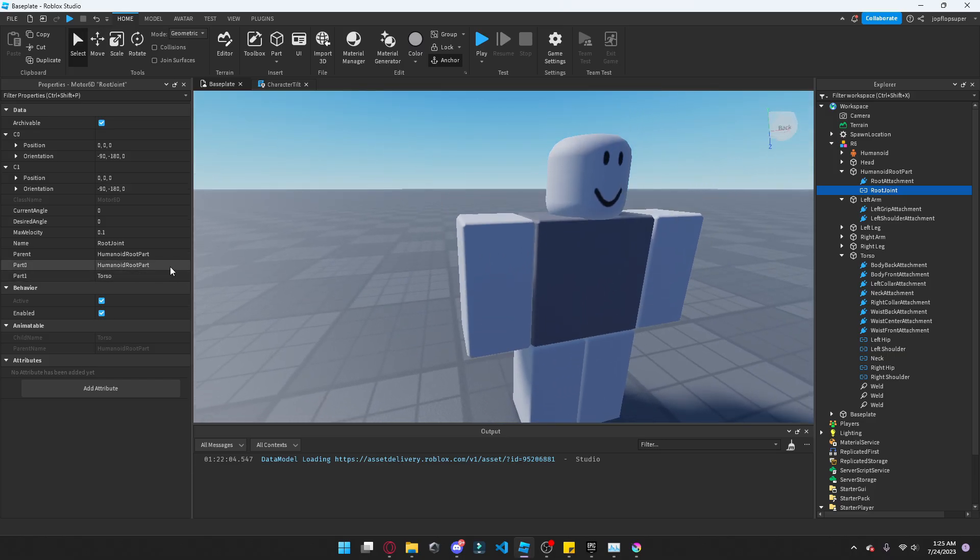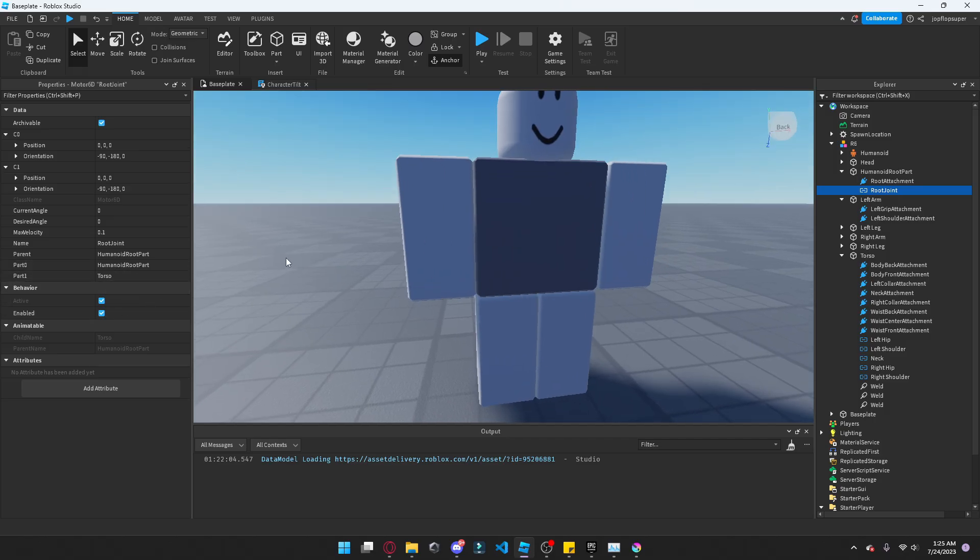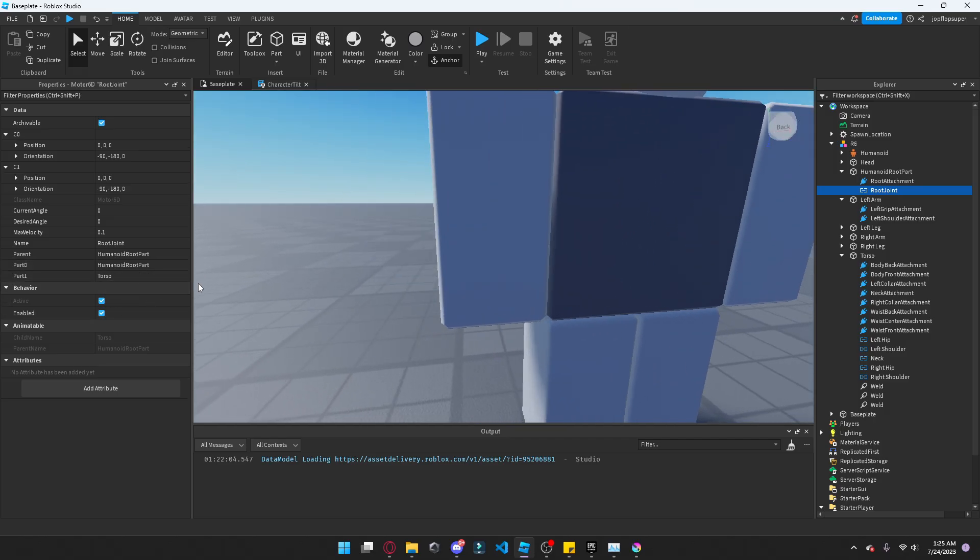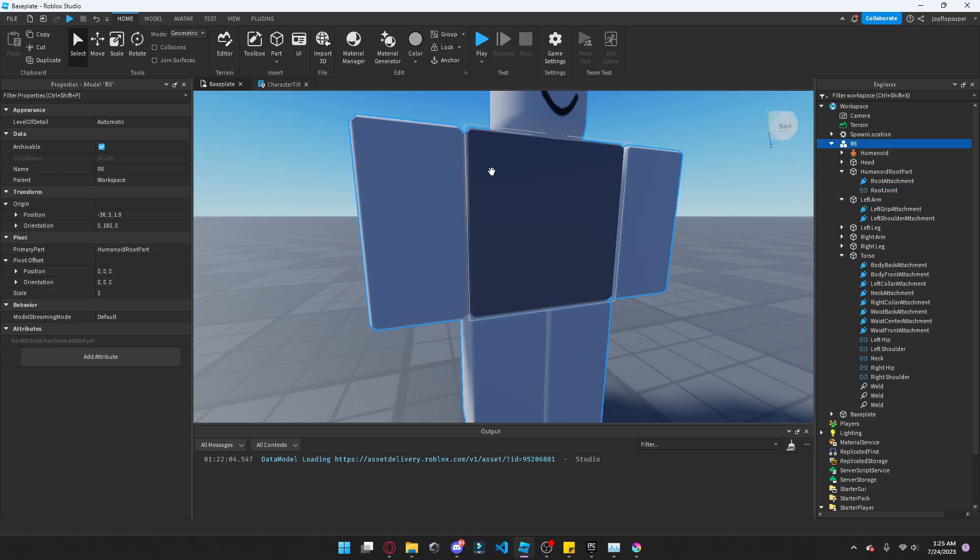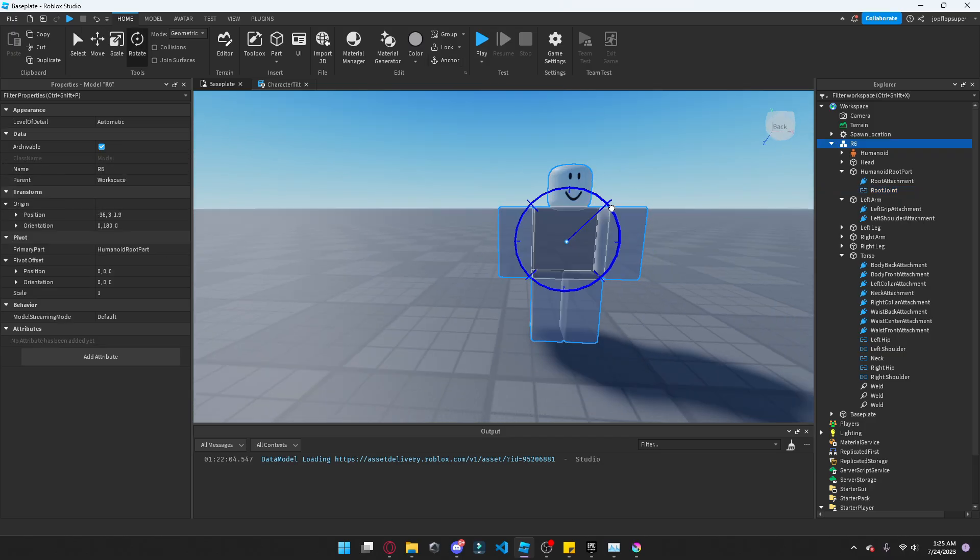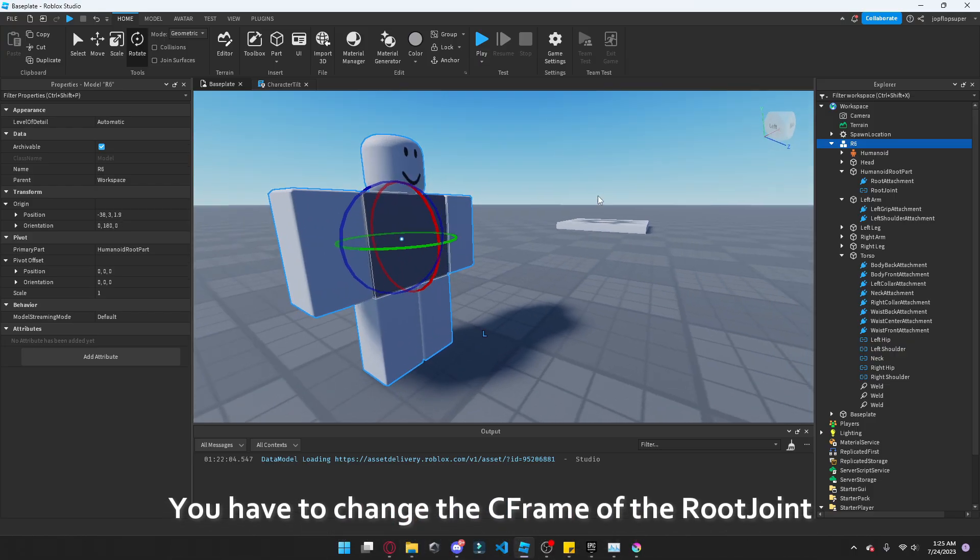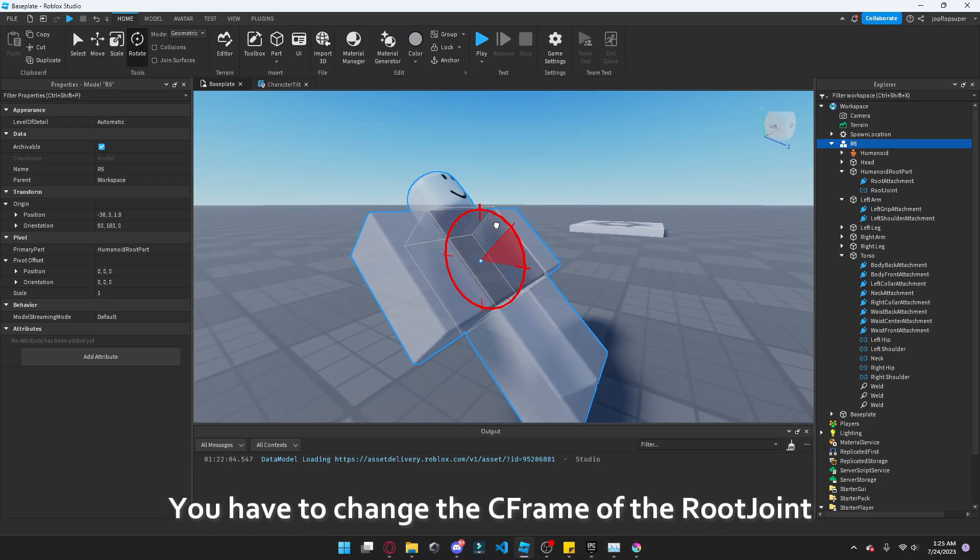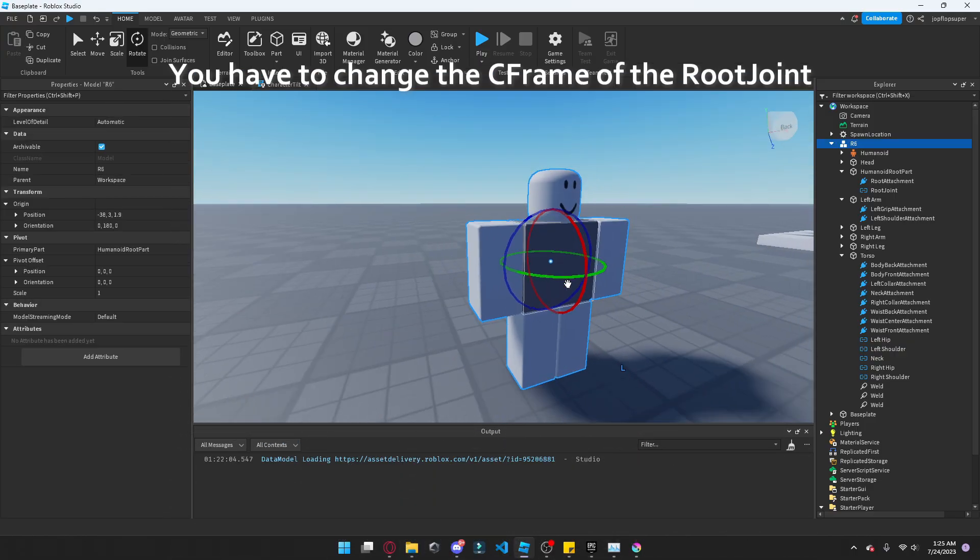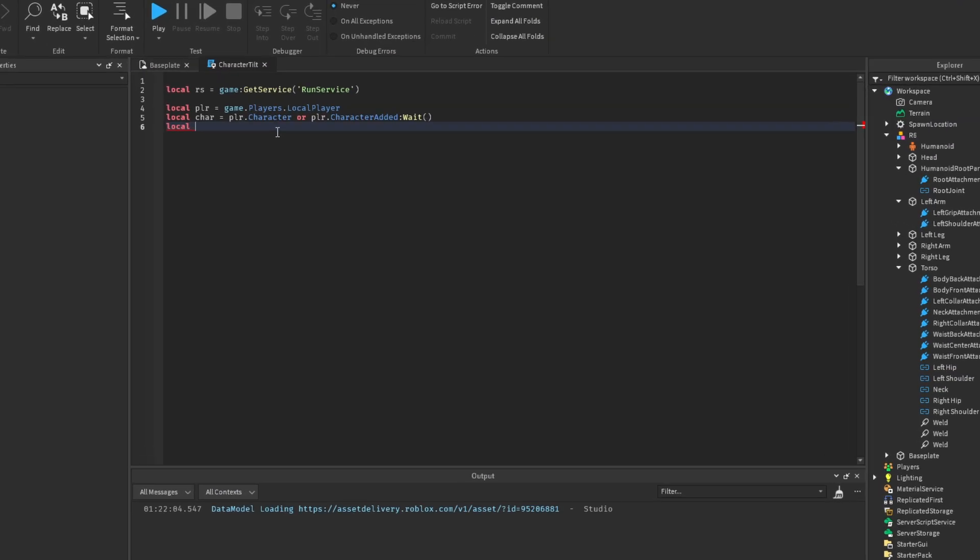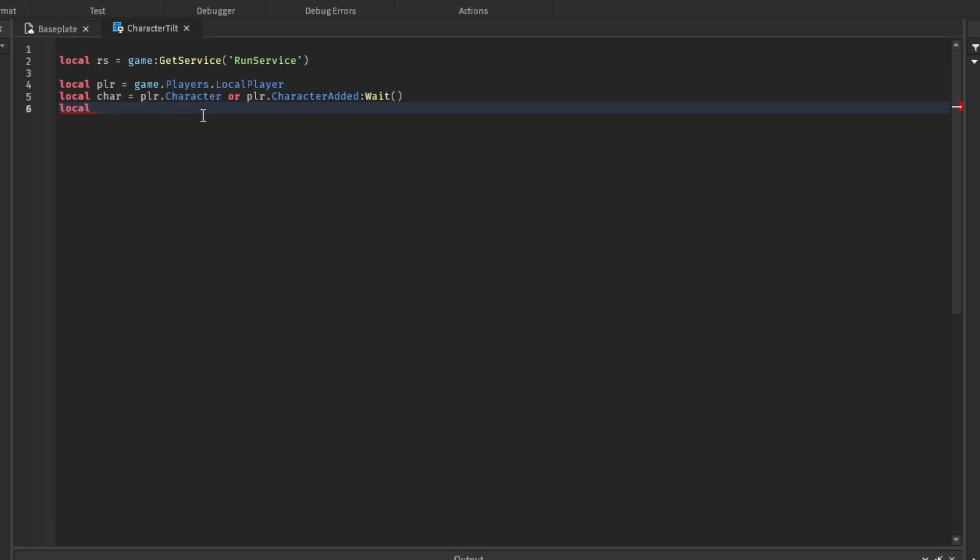So we got the humanoid root part and the torso. These are pretty much welded together, I think. And say you edit the orientation of some of them, it will change how the character rotates. Okay, so let's get the root joint so we can edit it easier.